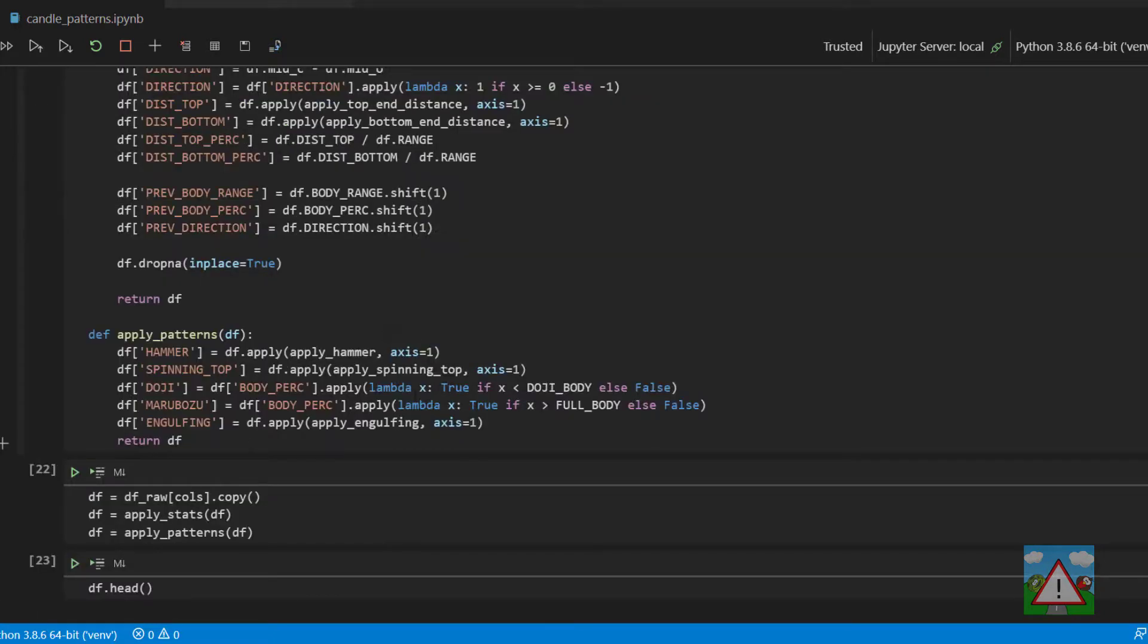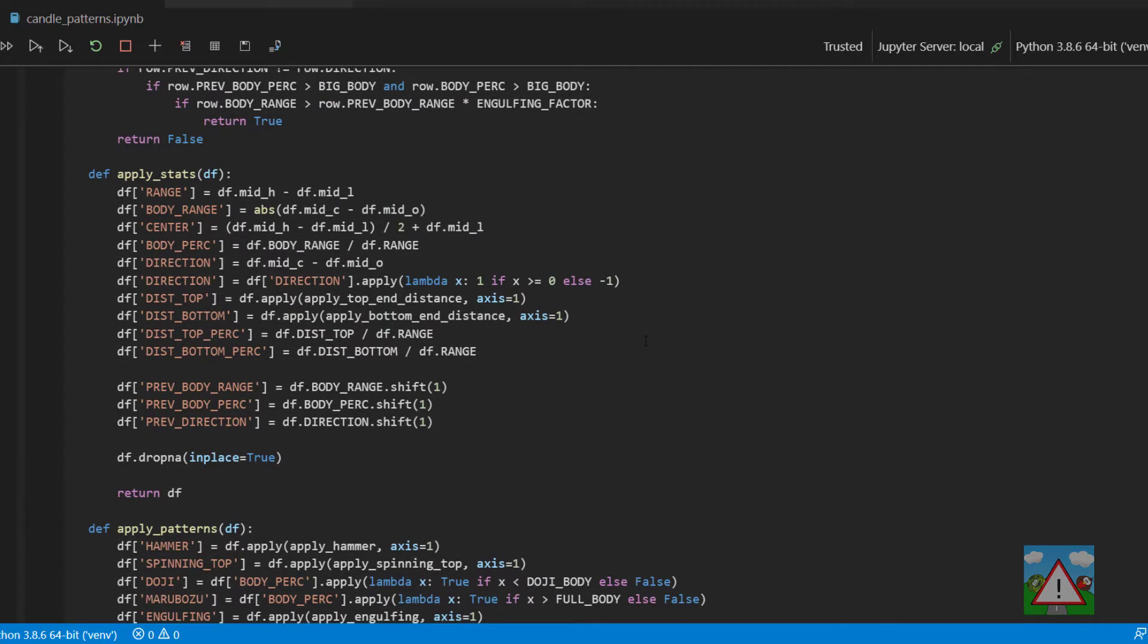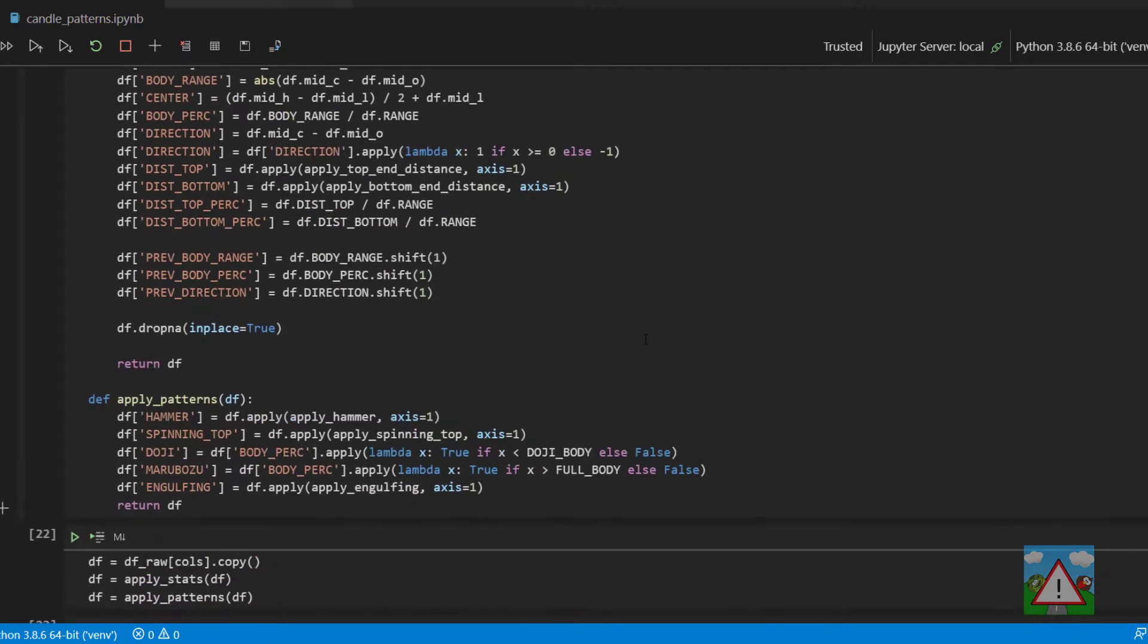So that's it then for this video. We'll leave it there for the candle patterns. You've seen multi-candle patterns and you've seen single candle patterns. And in the next few videos I'd like to actually get on with calculating some of the indicators. So thanks very much for watching and see you in the next video.